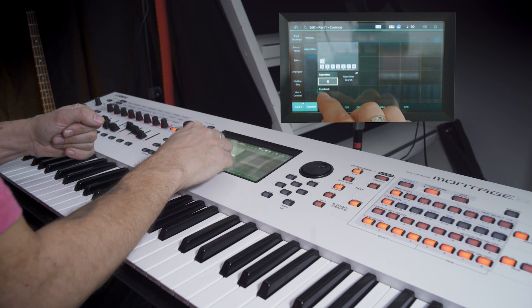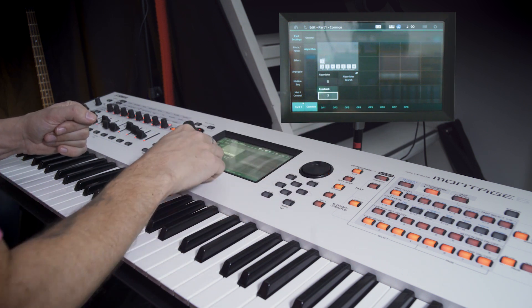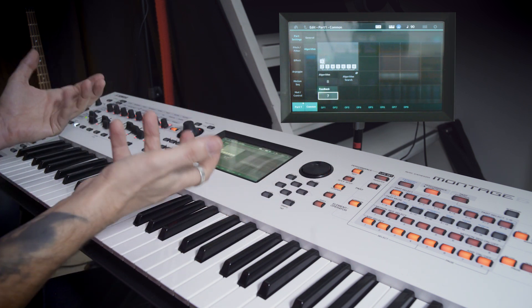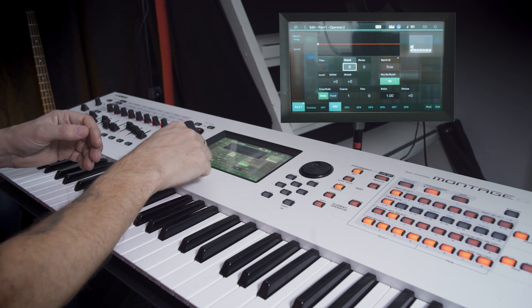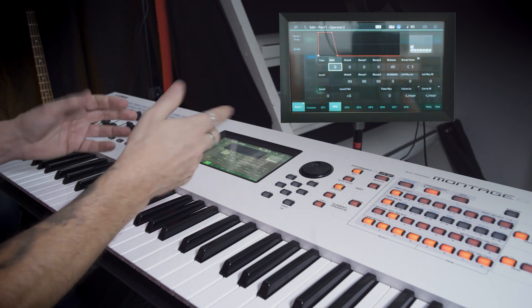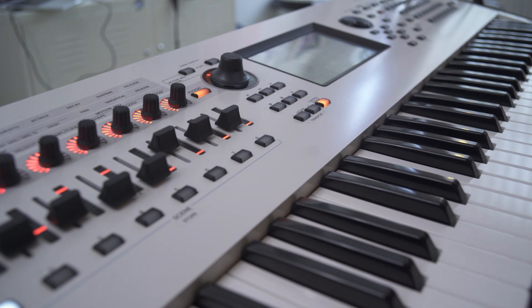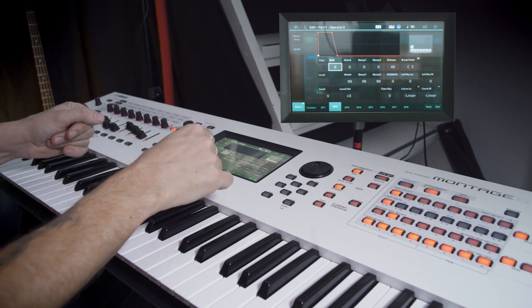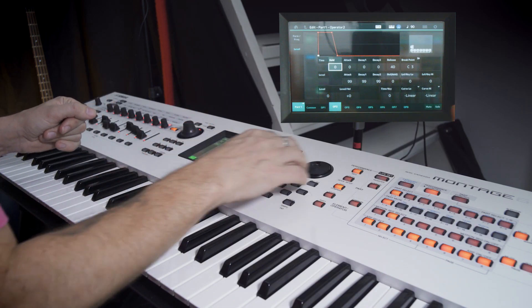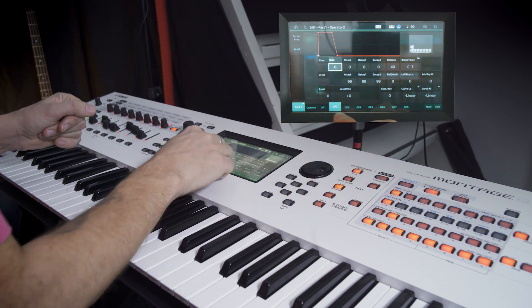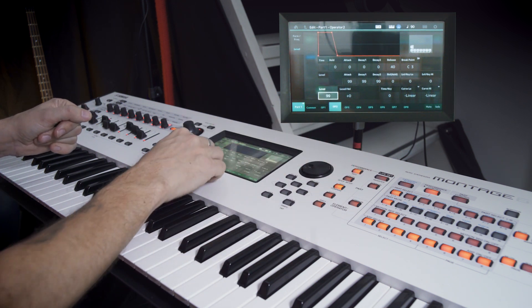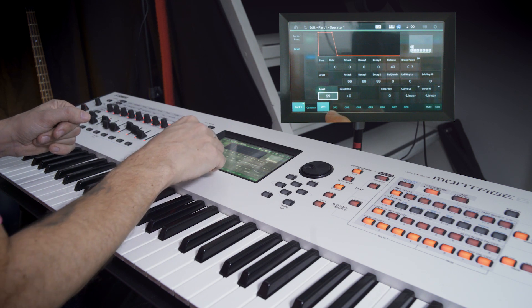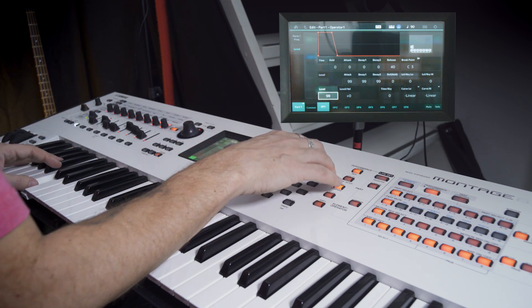So turn this feedback up to 7. And it's not going to sound anything right now because the level of operator 2 is down to zero. And operator 1 is not sounding anything, just controlling op 2. So we can bring the level of operator 2 up to max 99. And then let's lower this one, operator 1, to something like 60.